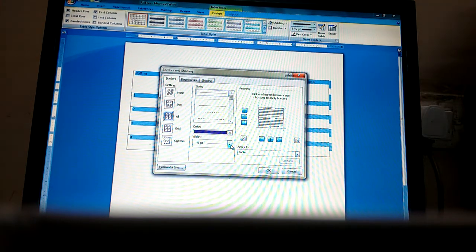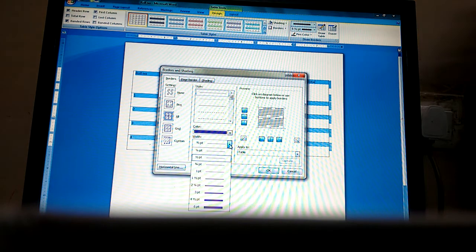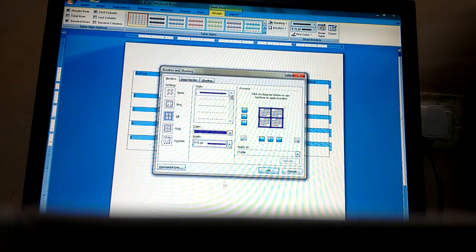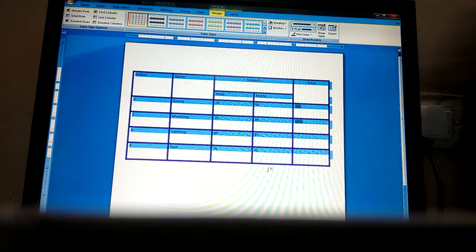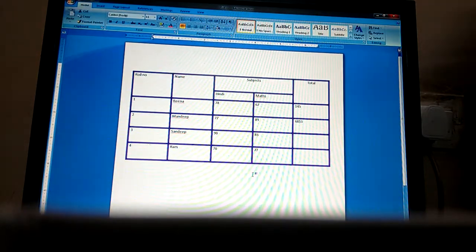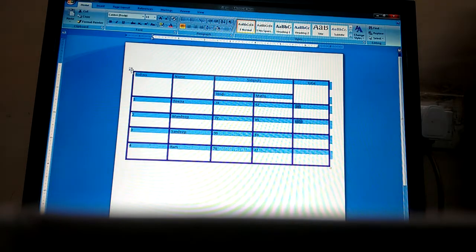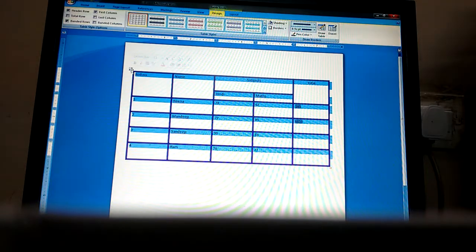We will select the color and choose how much width we need for the border. Then we will click OK and it will apply on our table. Now we will learn how to apply shading.